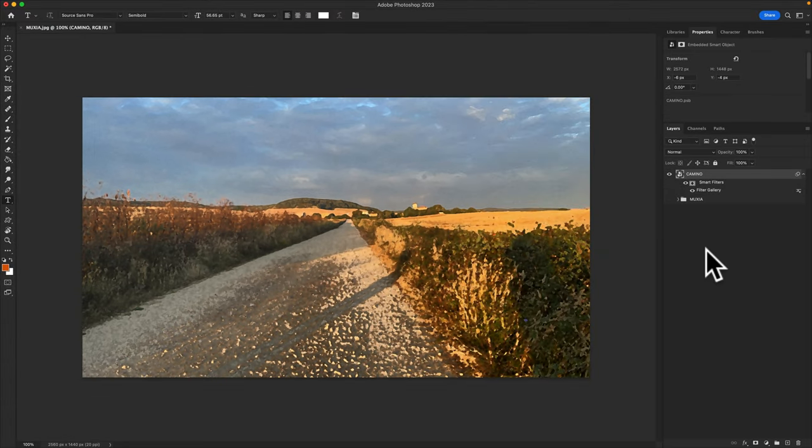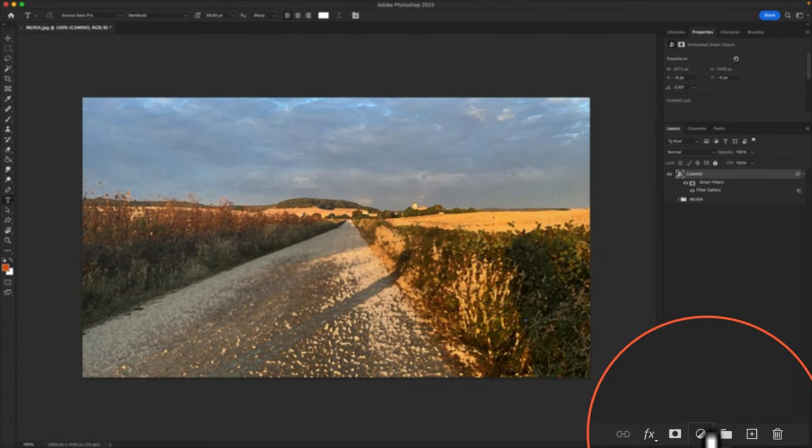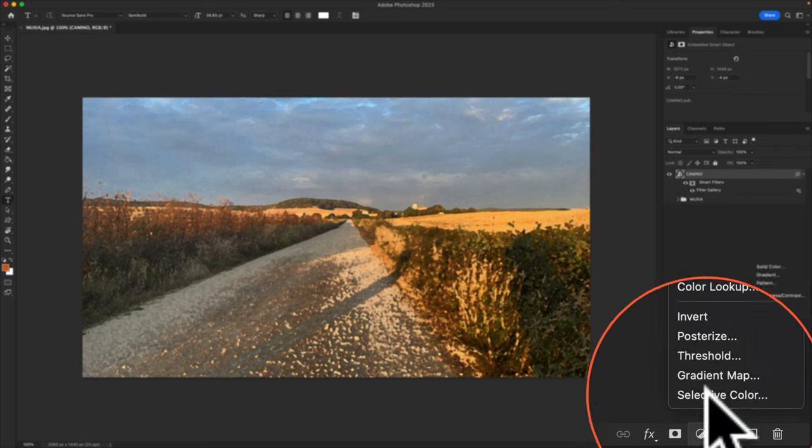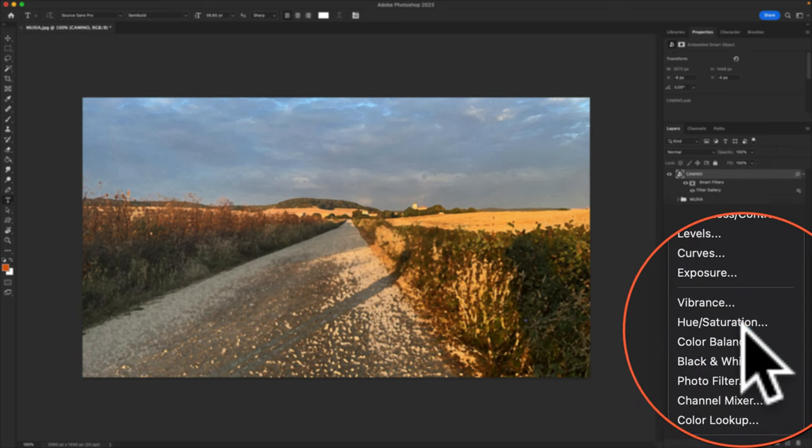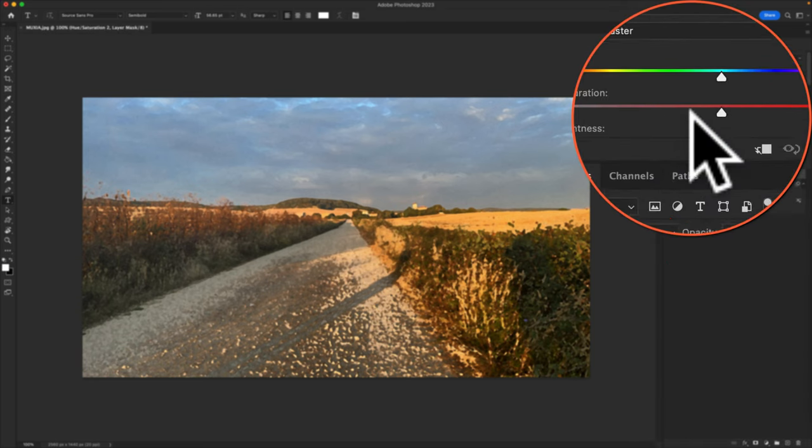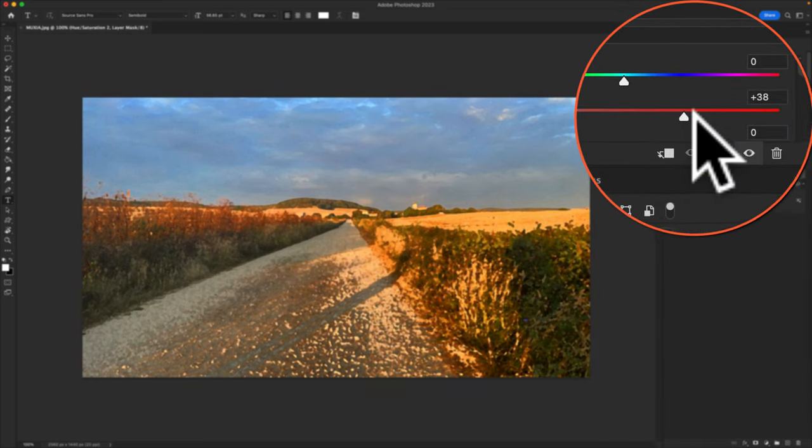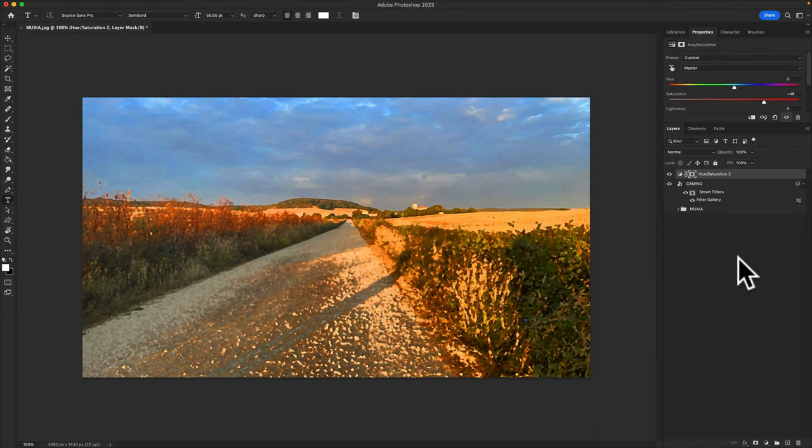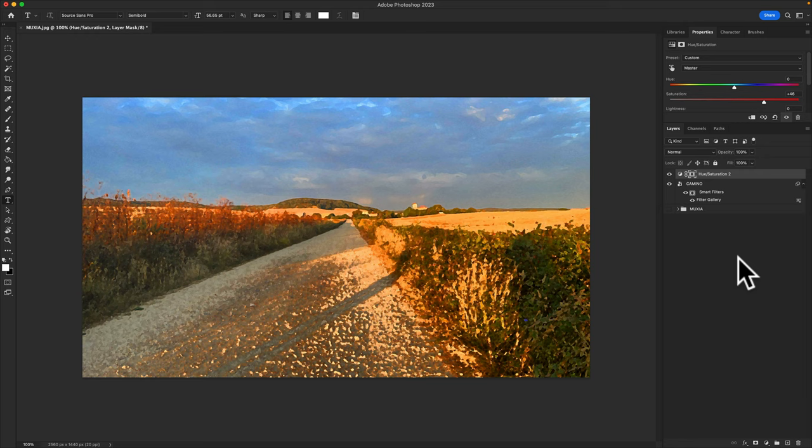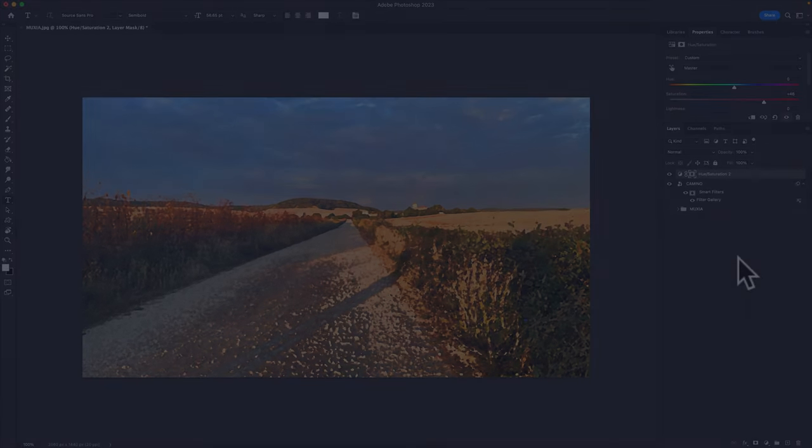Add a hue saturation adjustment layer by clicking on the half moon icon on the bottom of the layers panel, choose hue saturation, drag the saturation slider. And that is one of many ways to convert images or videos into paintings in Adobe Photoshop CC 2023.